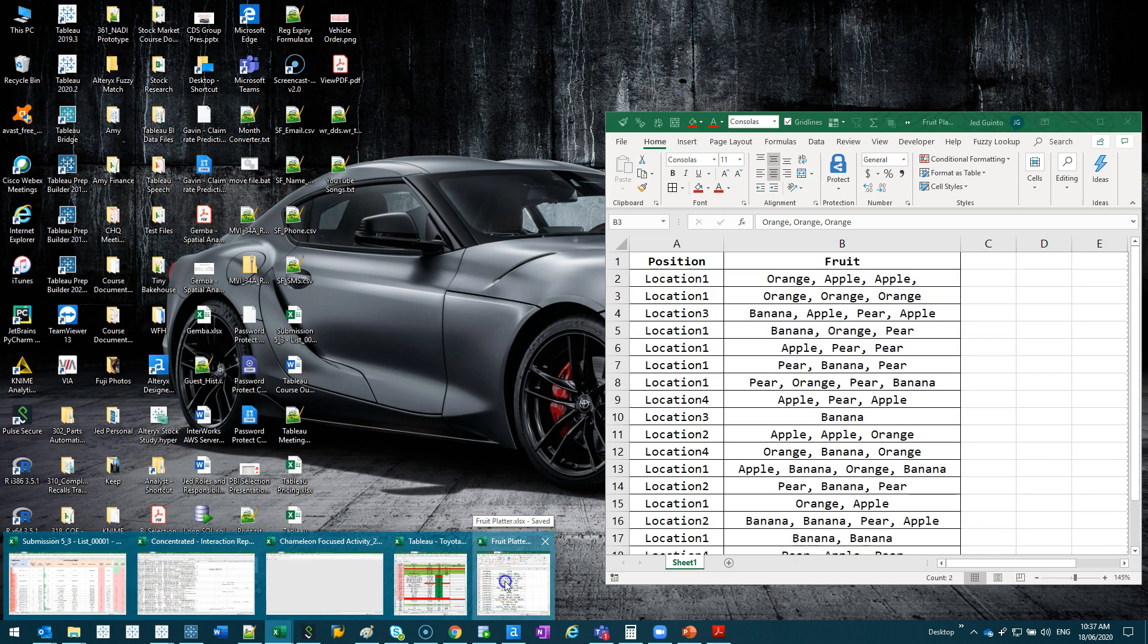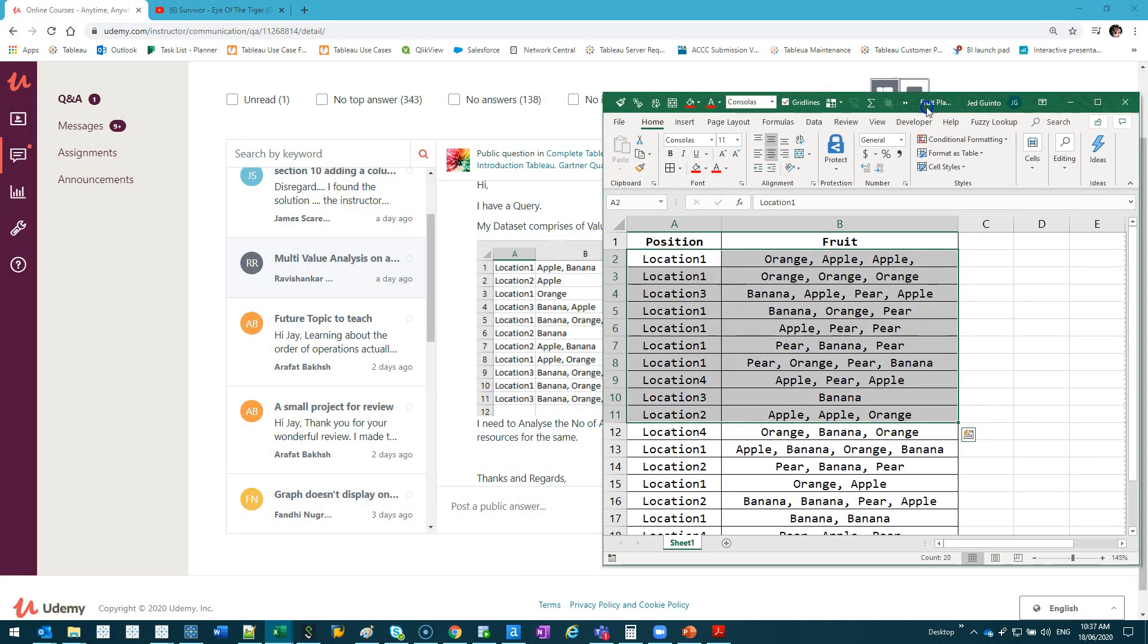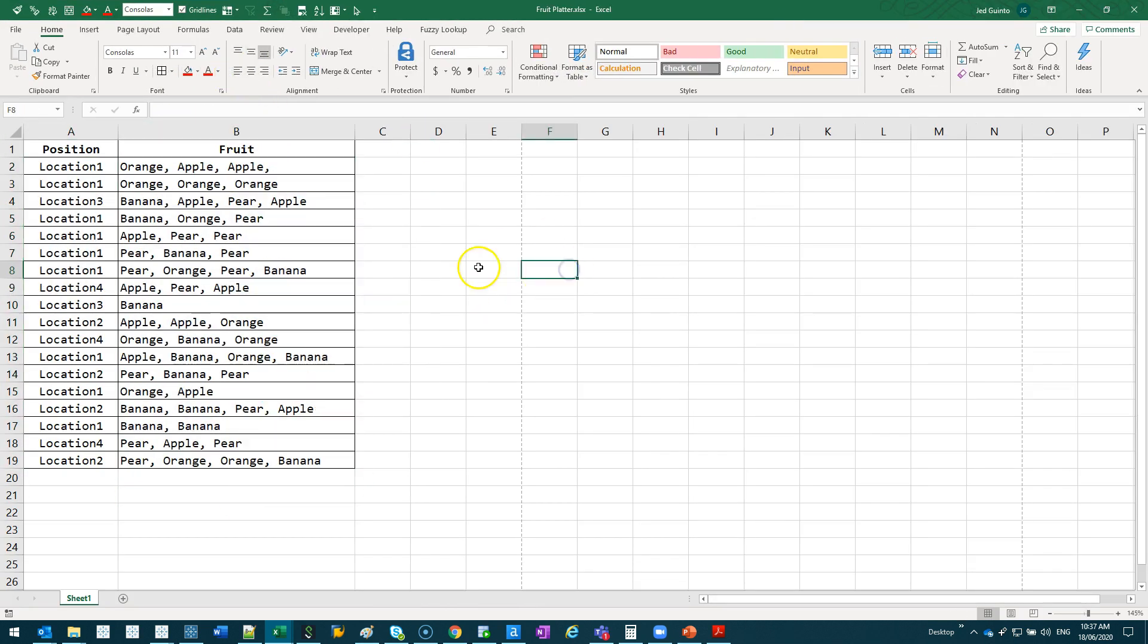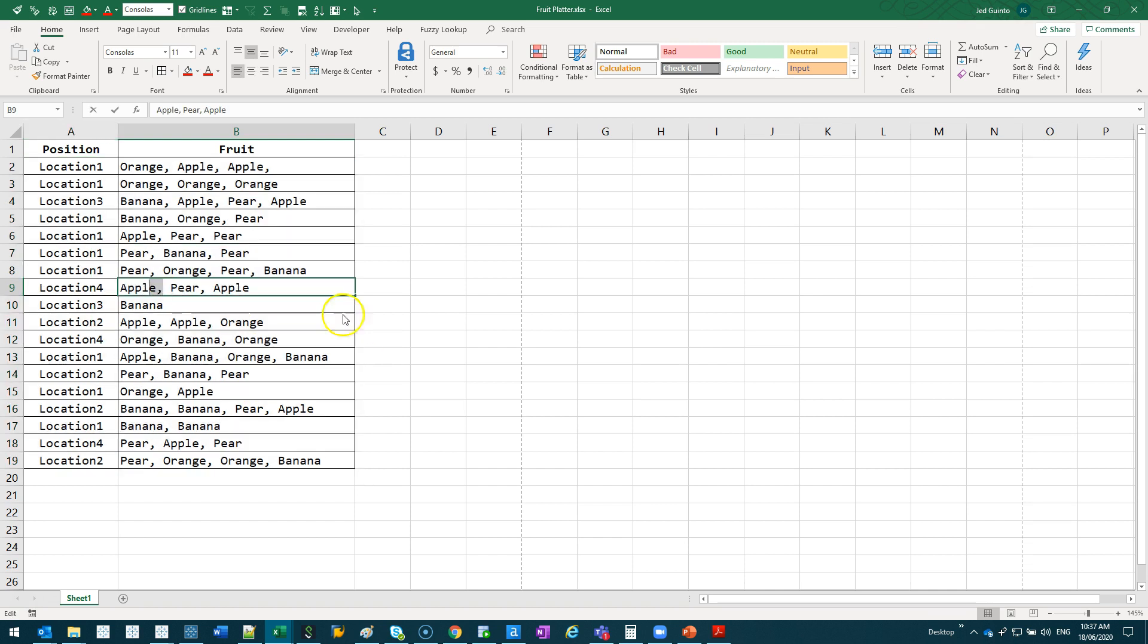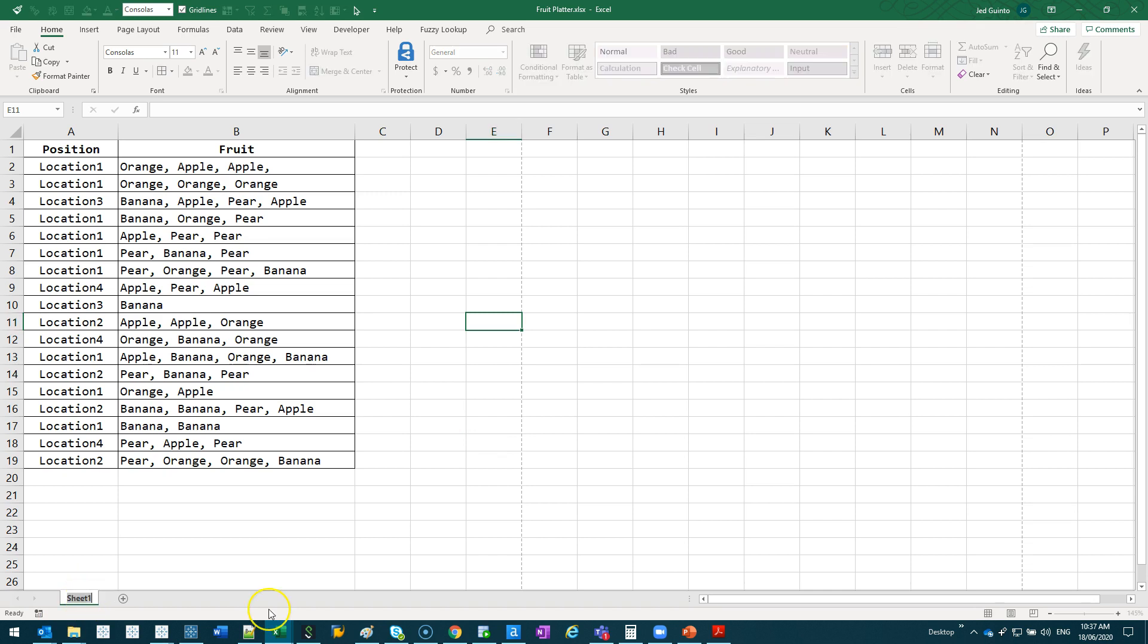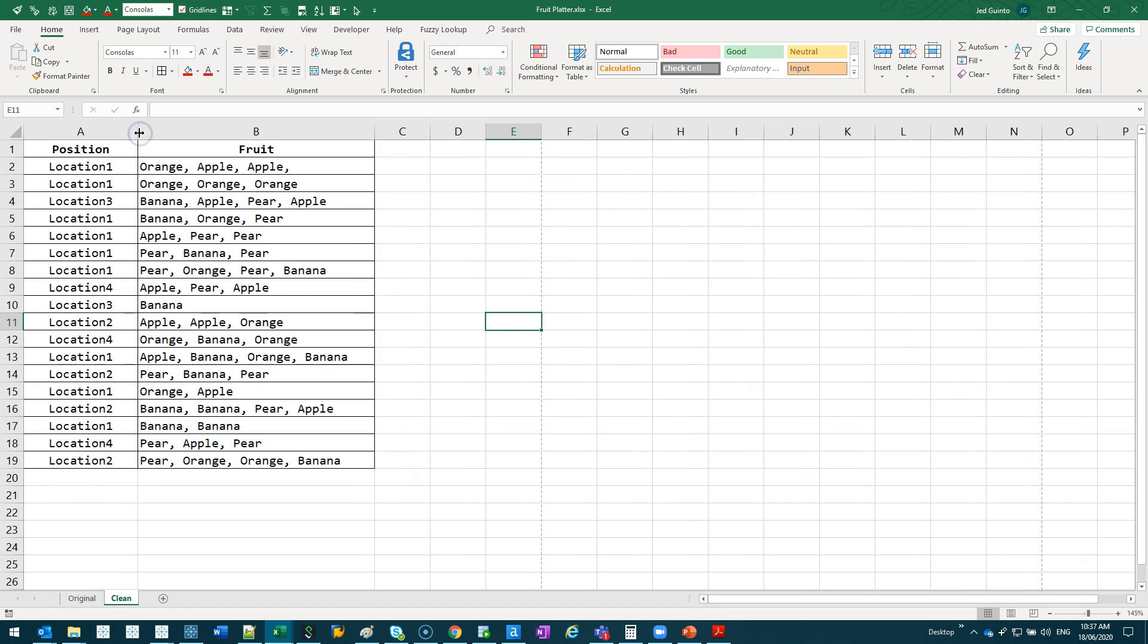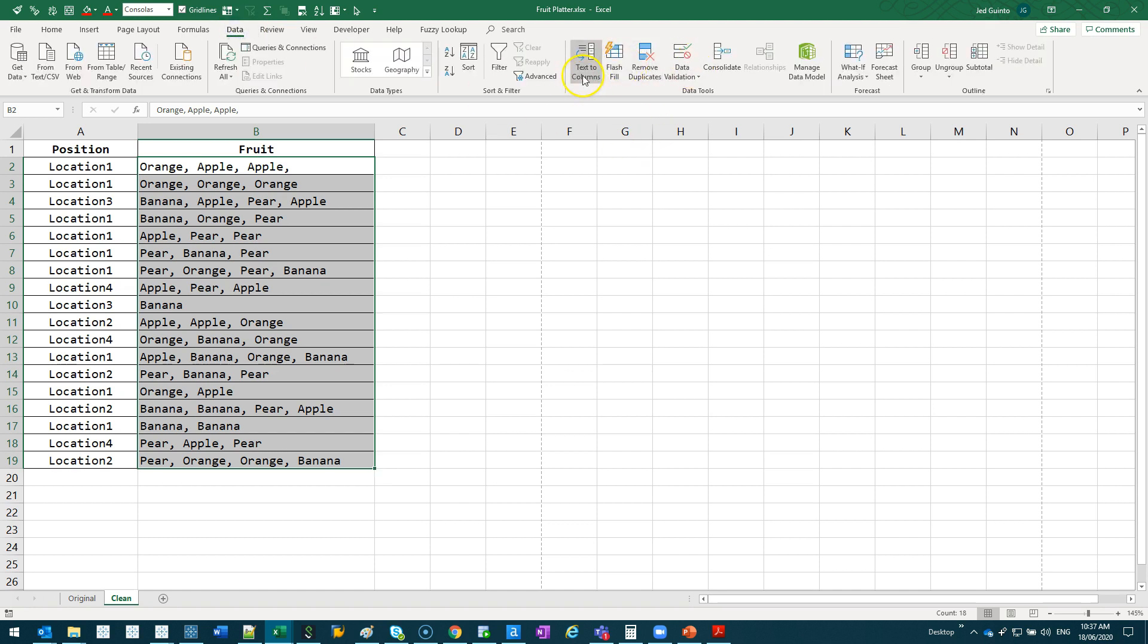So let's start with the Excel version, which is probably going to be the easiest. I've made just a sample dataset. It's not exactly the same, but it's pretty similar. I have all the fruit here. The idea is I want to split this up into a column of position and fruit with everything split up. So I'm going to duplicate this. Let's call this original, and let's call this clean.